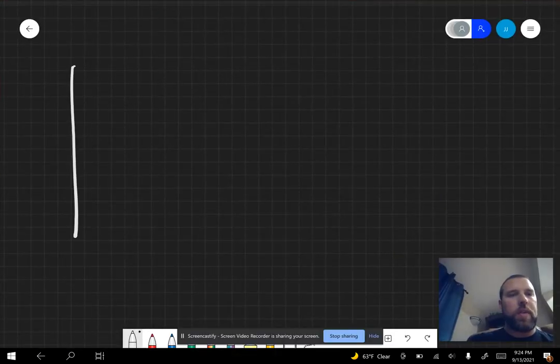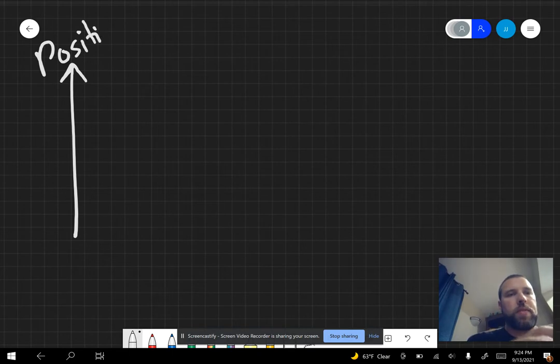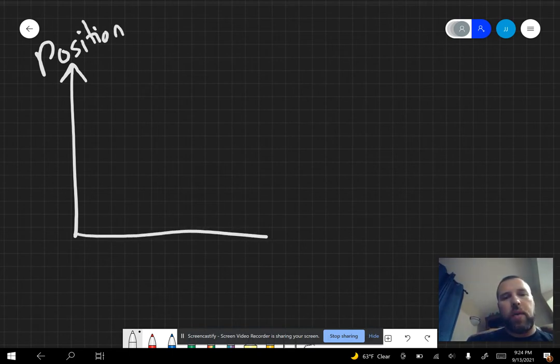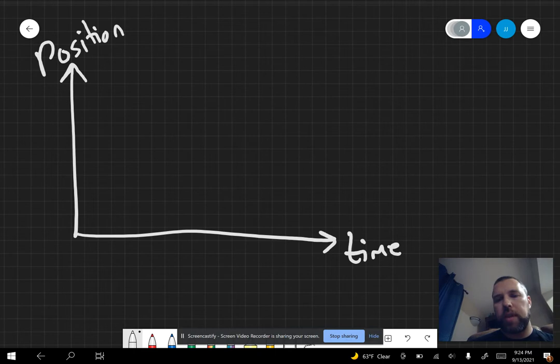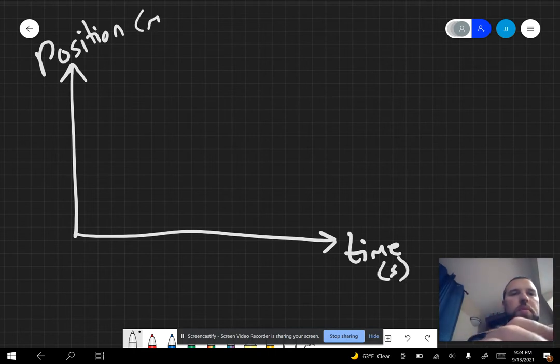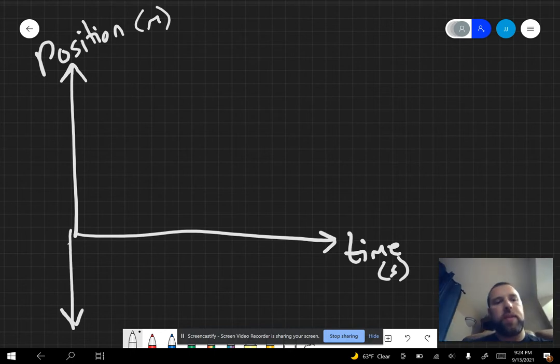All right, so let's say we have a position-time graph that we're going to look at. So we're looking at how our position changes over time. We're going to pretend that's straight. Measure this in seconds, measure this in meters. Go positive or negative.